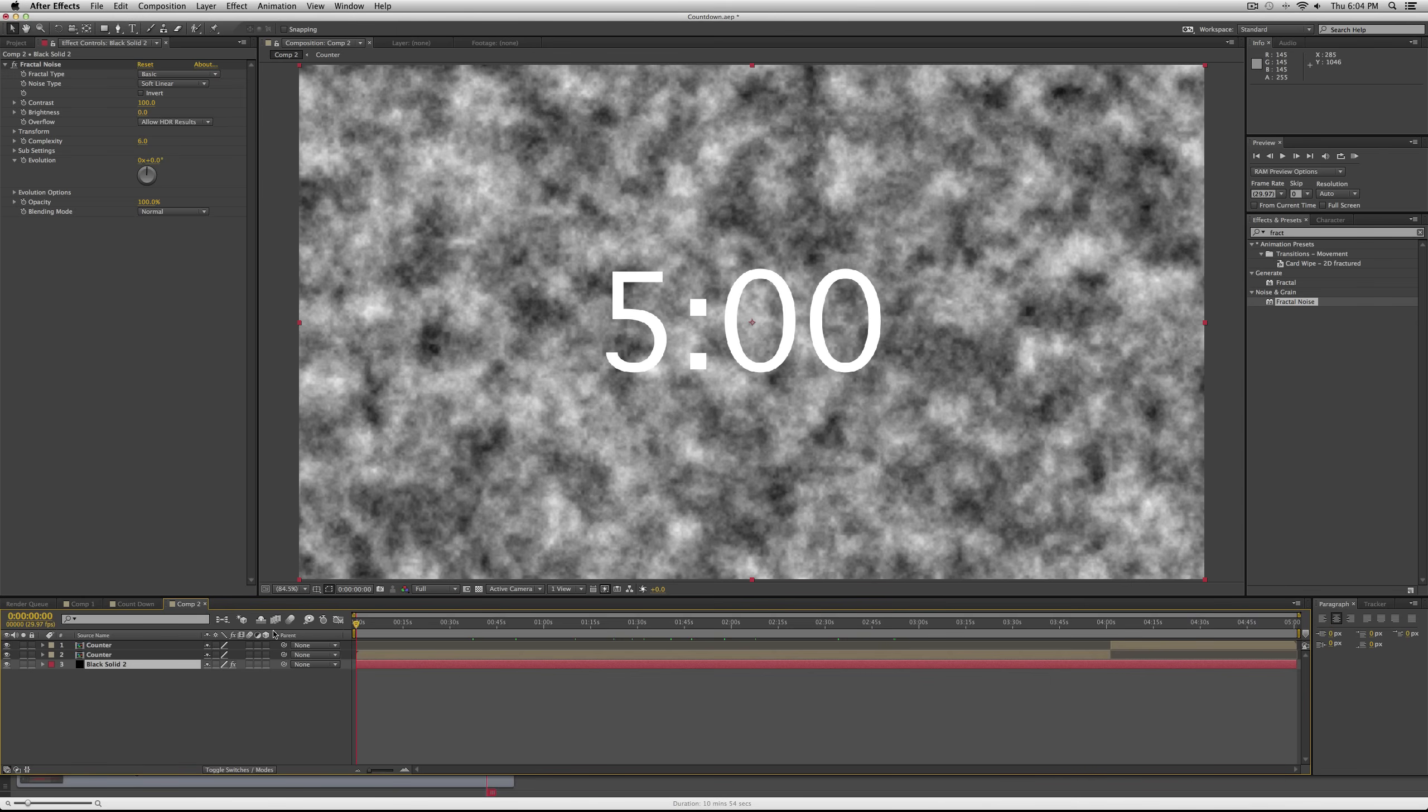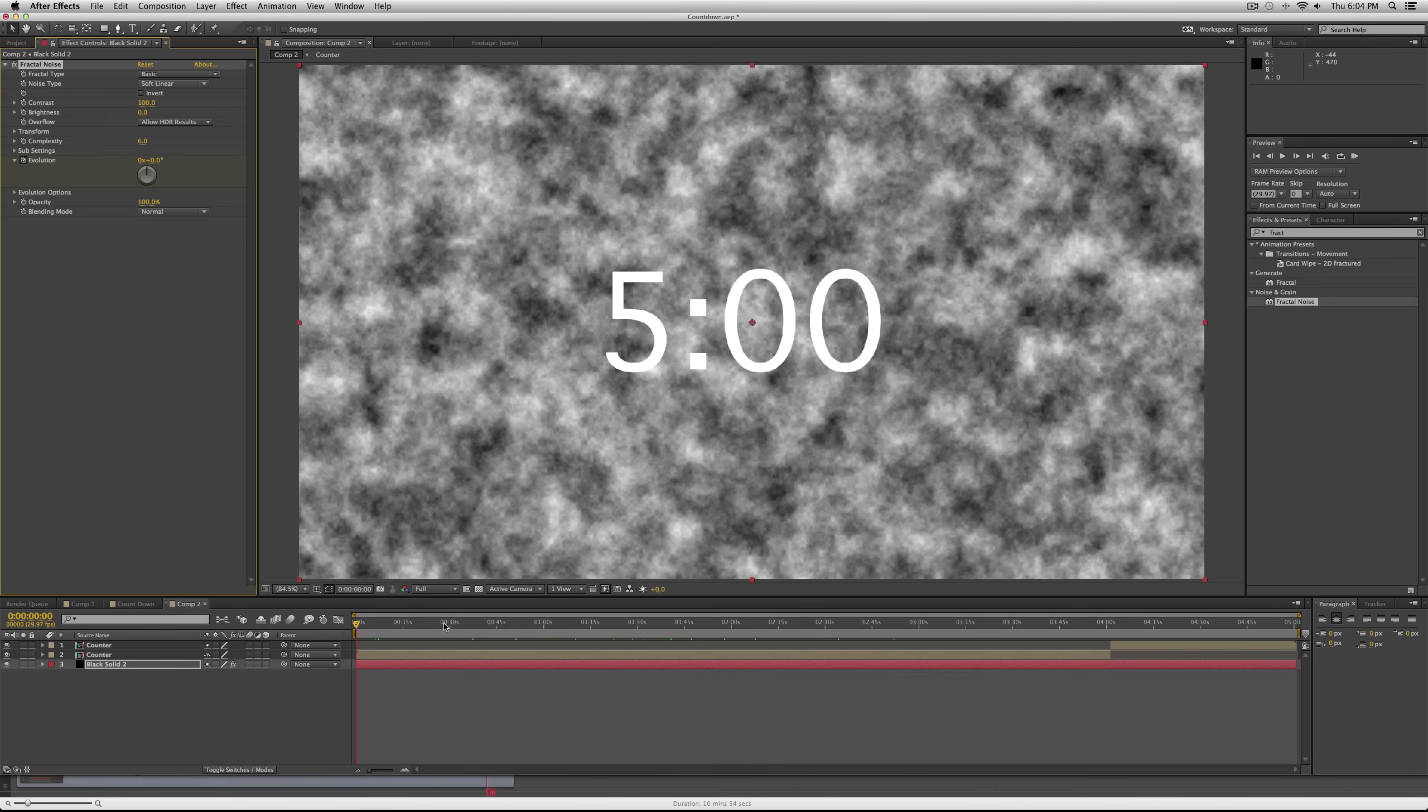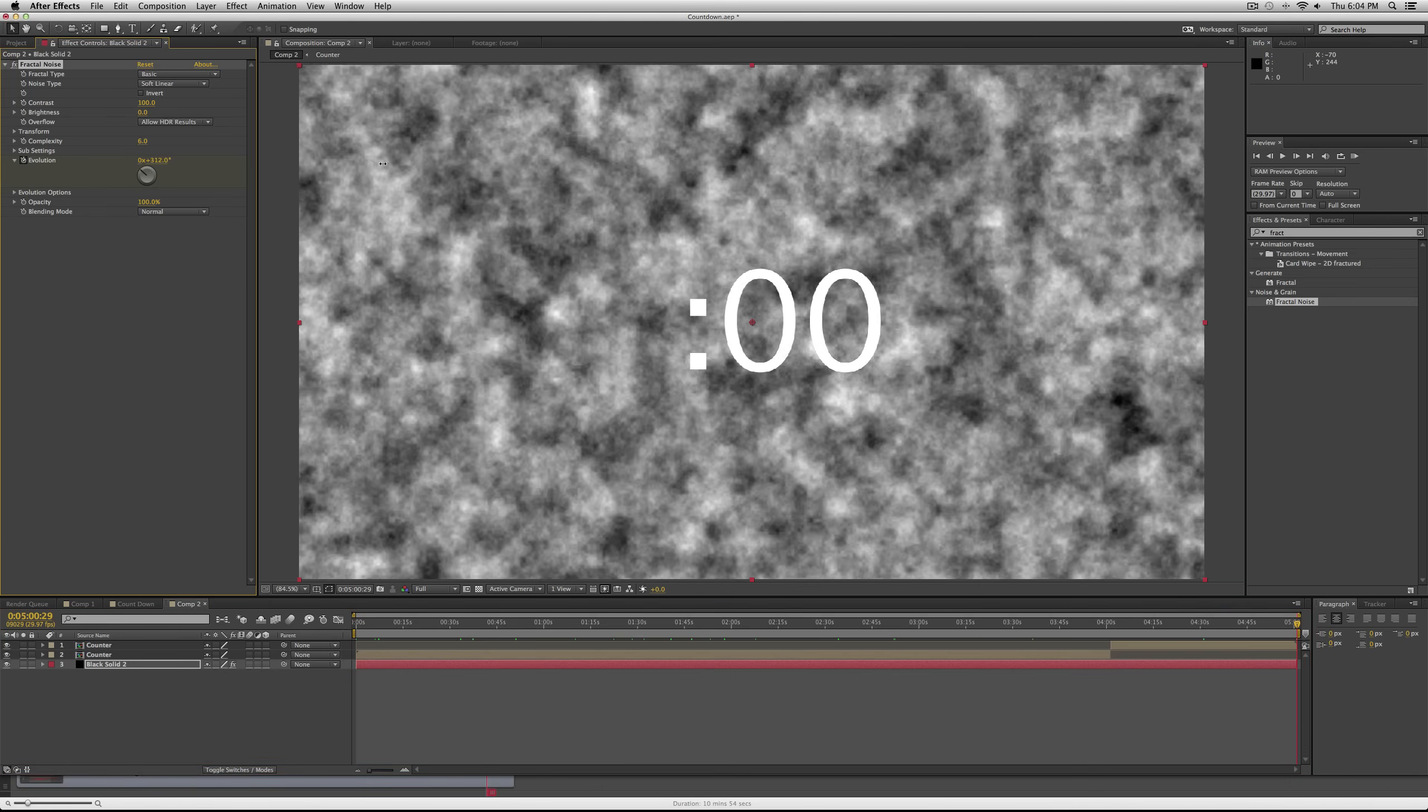You can drop this underneath your counter, so now you have a cloudy figure underneath your counter. And we're going to set keyframes for the evolution. So go to the start of your composition, set a keyframe at zero degrees.